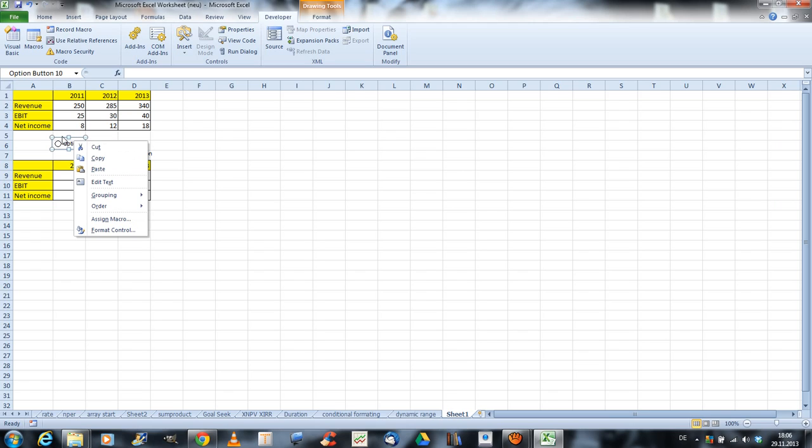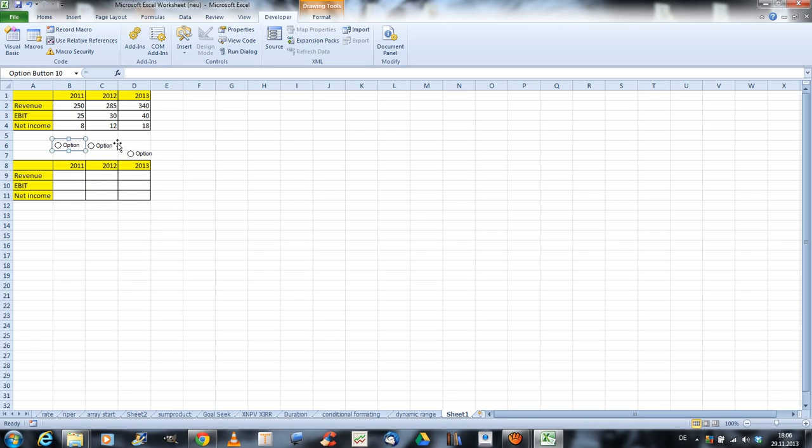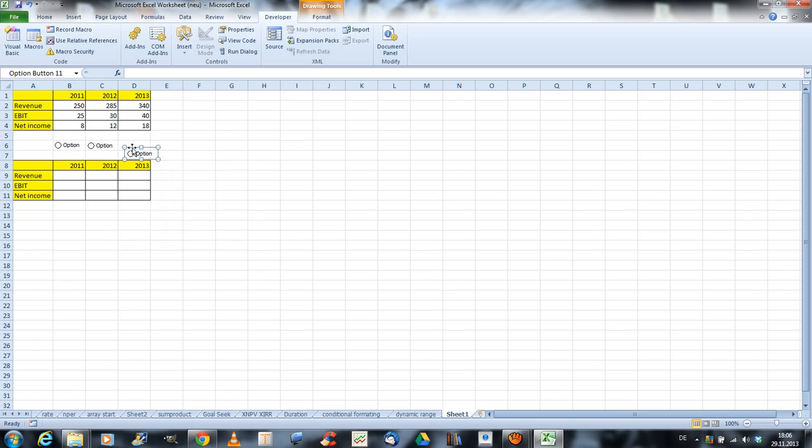Okay, that's my option button here, and I click them here. And if you want to select the option button, you need to click the right mouse button, then the left, and then you can just drag them where you want. So I got my three option buttons for three years.